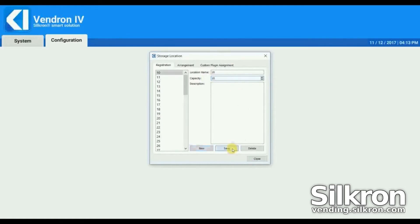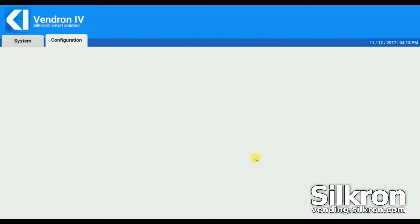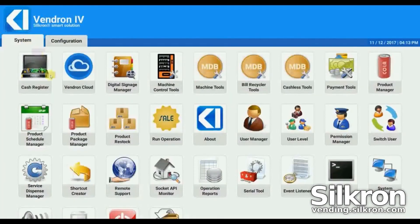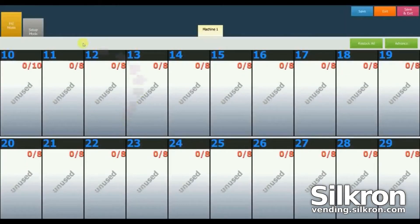Save the changes. The changes can be seen from Product Restock in the System tab. The capacity of storage location 10 has been changed from 8 to 10.